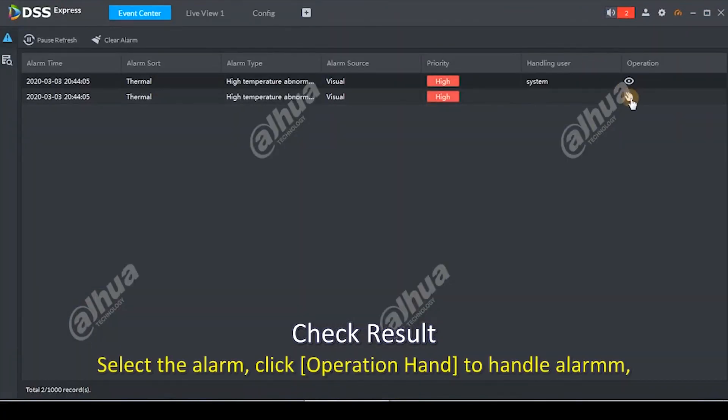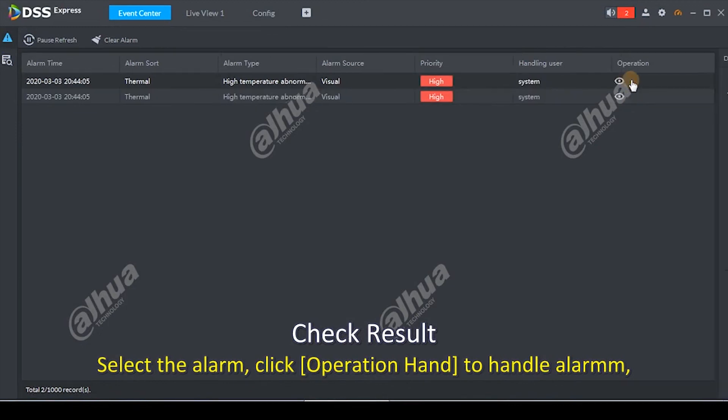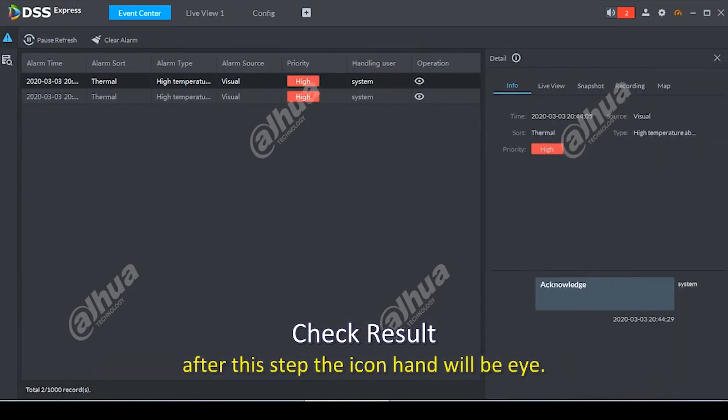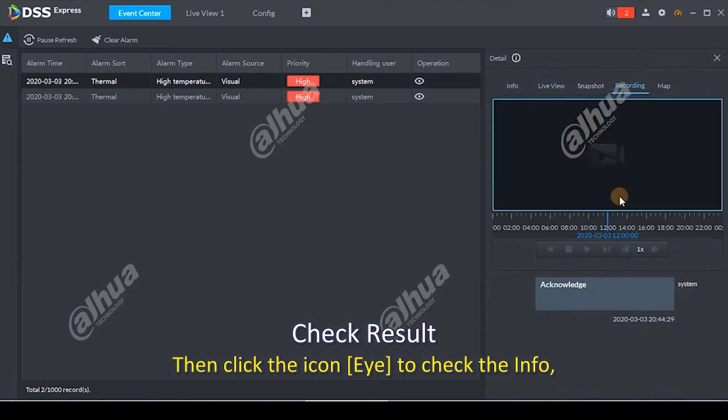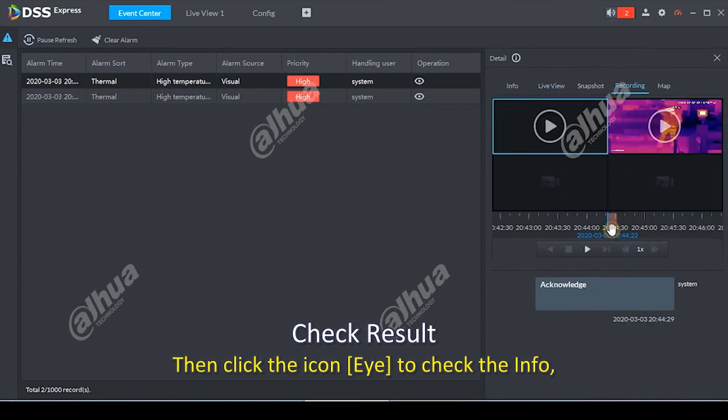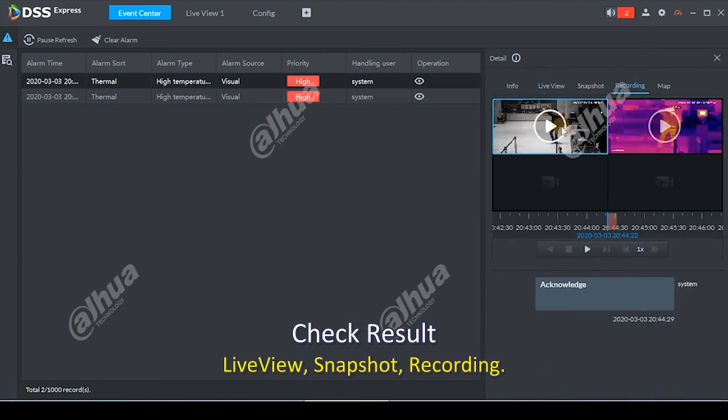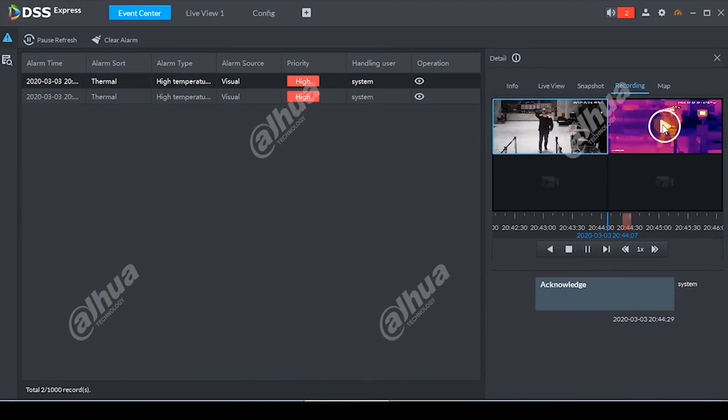Select the alarm, click Operation Hand to handle. After this step, the icon hand will be I. Then click the icon I to check the info, live view, snapshot, recording.